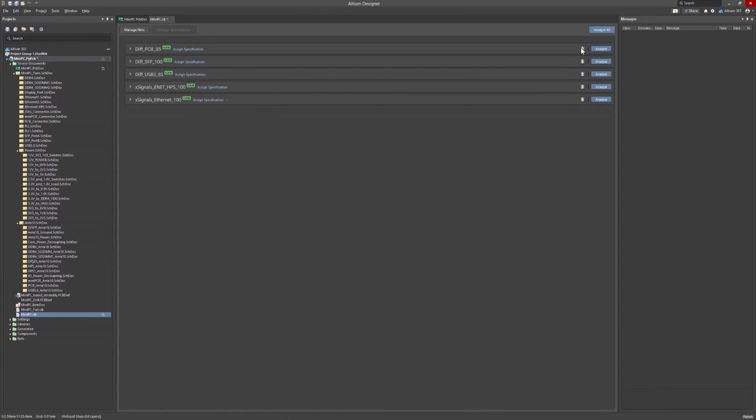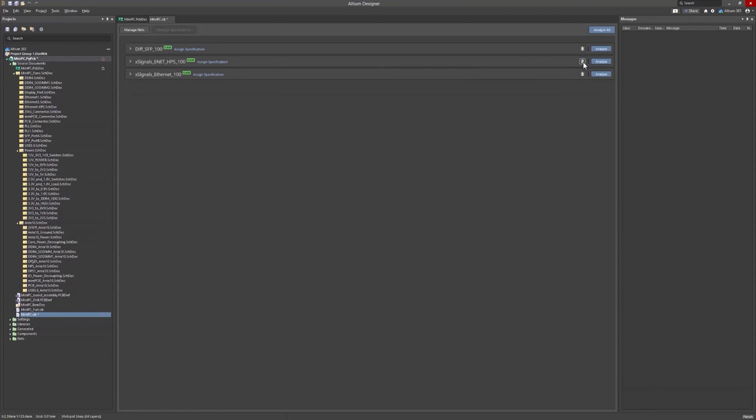If any of these automatically added classes are unnecessary, you can easily remove them by selecting the group in the list and clicking the Delete button.